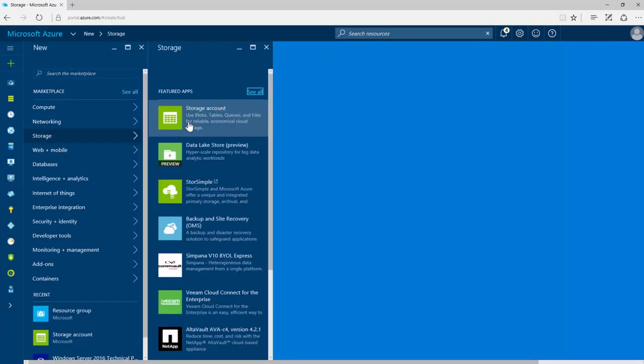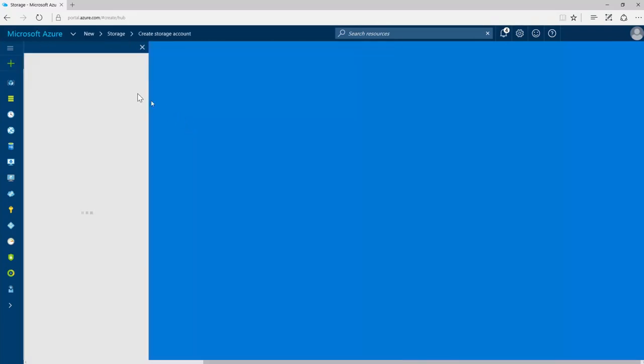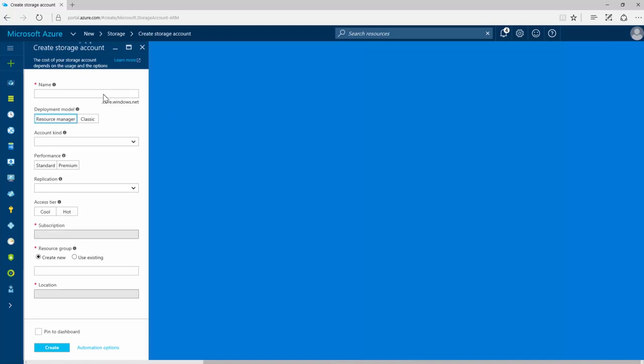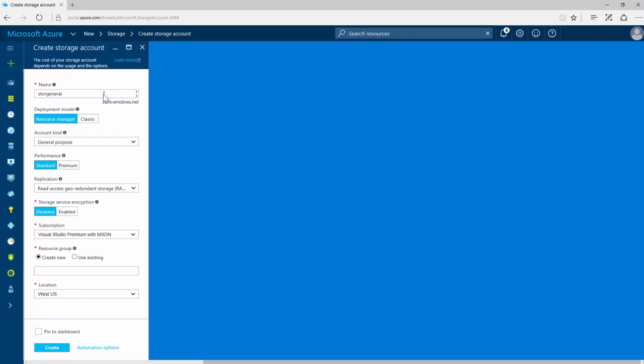Enter a name for your storage account. The name needs to be between 3 and 24 characters long. You can use numbers, but letters have to be lowercase.